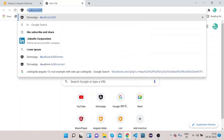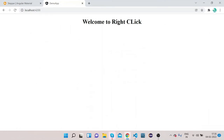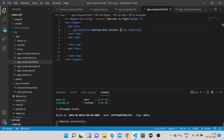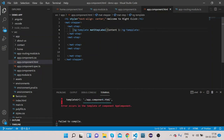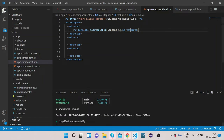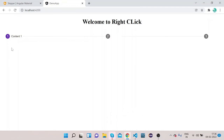After fixing the typo, you can see a three-level mat-stepper with the label of the first step showing as Content One.